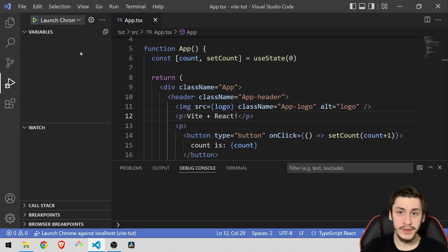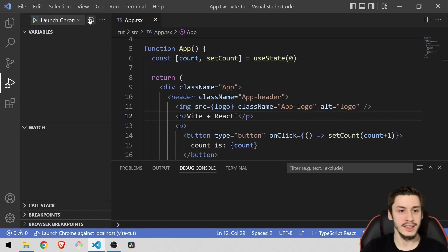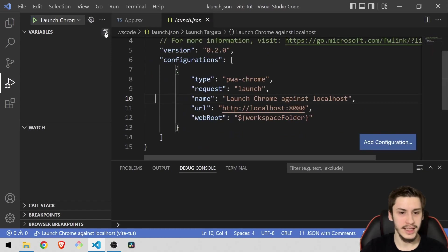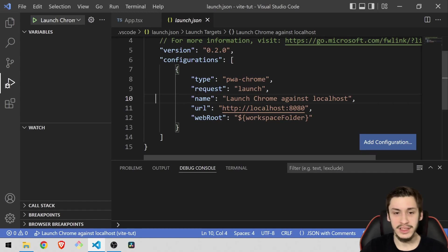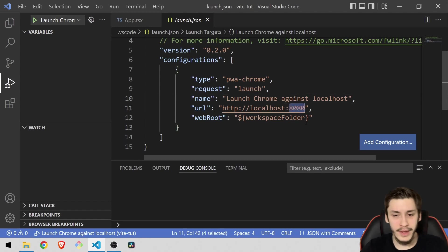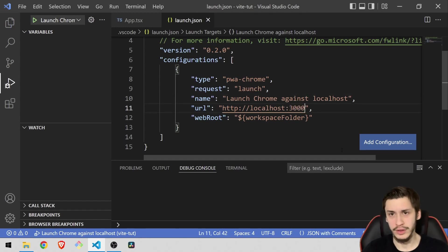Here we first of all are going to need to set a few things up to configure the debugging for React. So hit this little icon right here, besides the launch Chrome, and you're going to get into this JSON file. Here we've got a URL component and you're going to change that to localhost 3000 or whatever port your React app is running on.